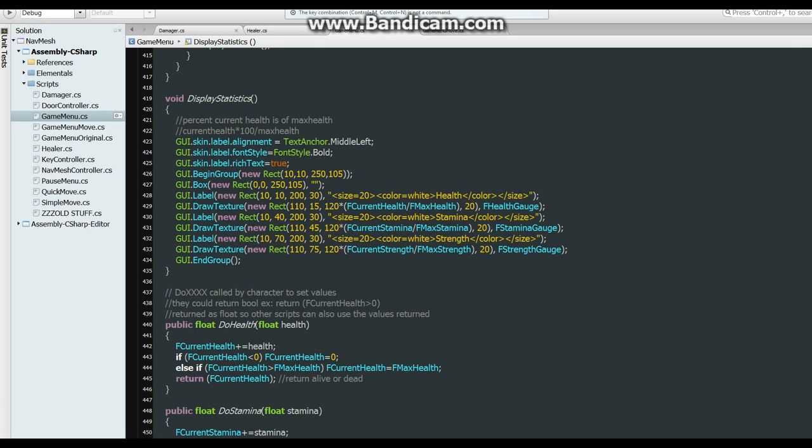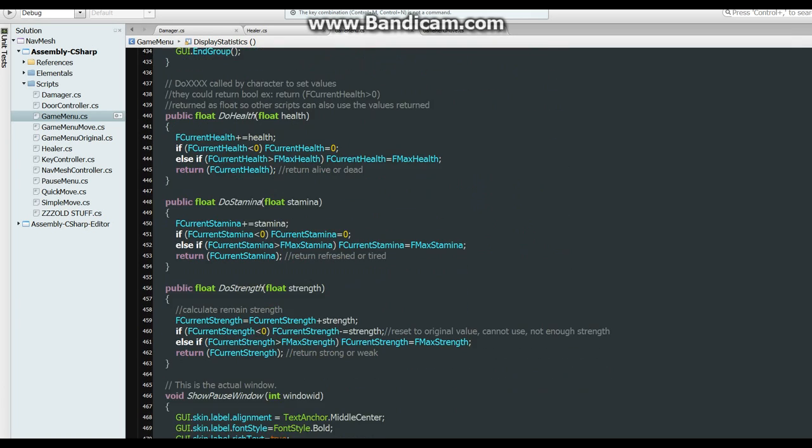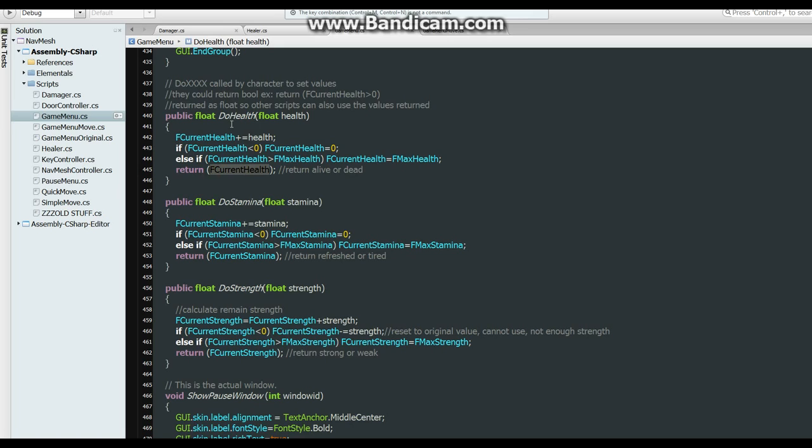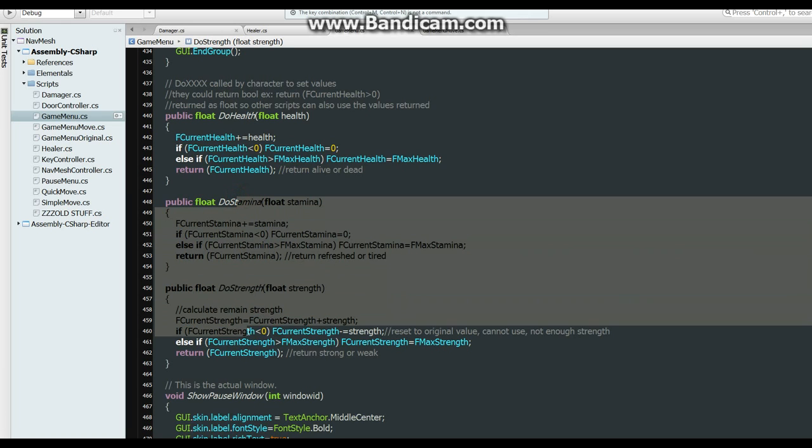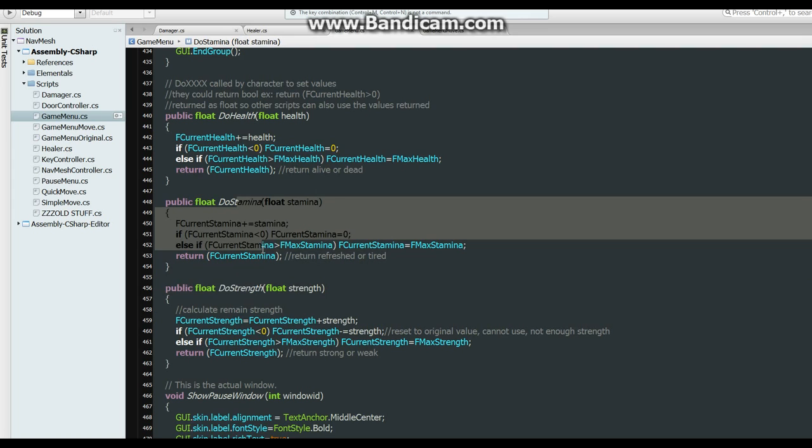Now, down here, these are the actual routines that do the health and the stamina and the strength. And instead of returning the actual value, you could just return a bool value to say that the health is all gone or not. But I did it, it sends back the actual value so we could use it in the moves script, and you'll see what that does. But here what we do is we add the health to the current health. And if it's less than zero, then we make it zero. And if it's greater than the maximum health, we set it to the maximum health and then return it. And when you're doing damage, you would send in a negative number to health. So like say negative 50, so current health plus negative 50 would be subtracting 50. And it's the same for the stamina and the strength.